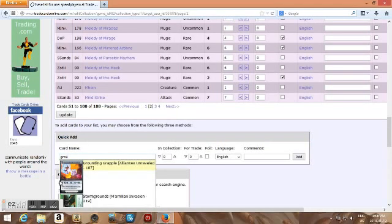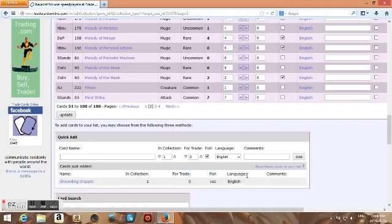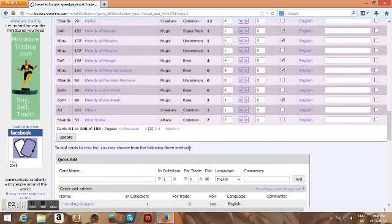You have to click the picture, you say the quantity, if you have any for trade, you click Foil, you can add a comment to the cards you want, click Add.